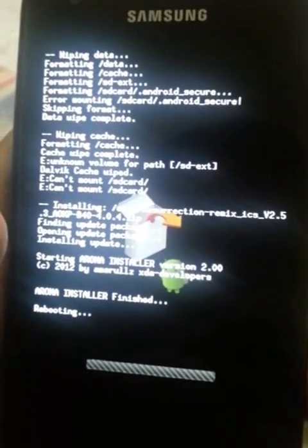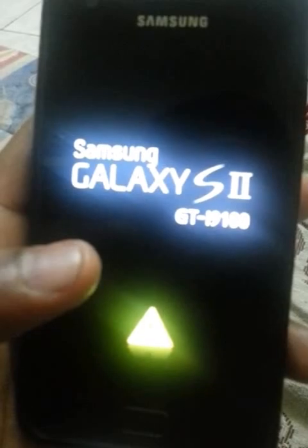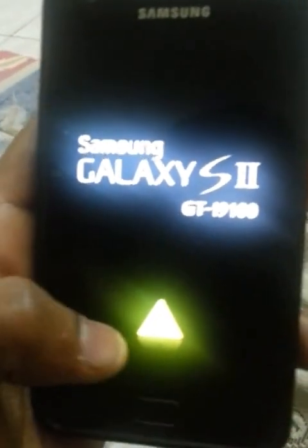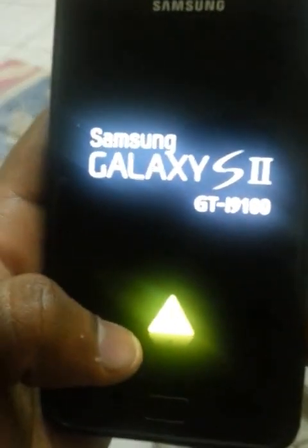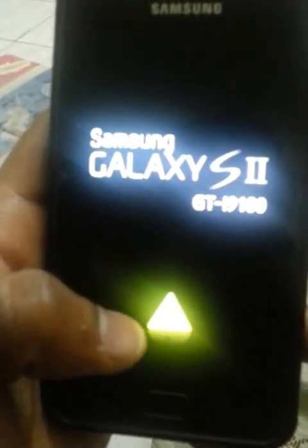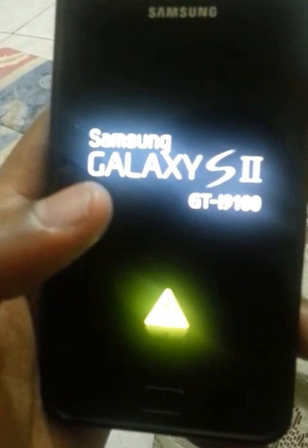AROMA installer finished. Now I think it's rebooting my phone — yep, Samsung Galaxy S2. There's a yellow triangle; I need to figure out how to remove it. And here it goes — Resurrection Remix booting up for the first time, which will take quite a bit of time.